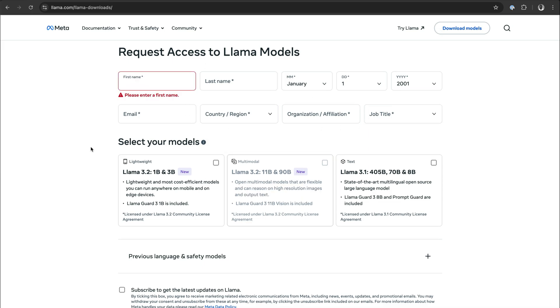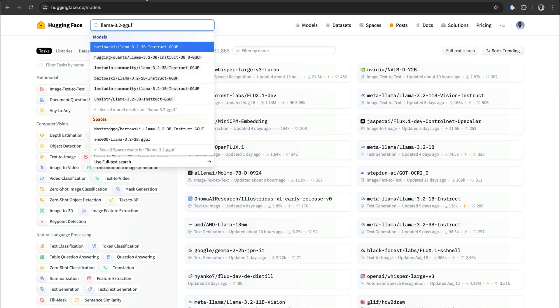However, we need the model in a particular format, so I'm not going to fill this information. We want to use the GGUF format, which is also known as GPT Generated Unified Format. So in order to get the .gguf format, we go to Hugging Face and search for Llama 3.2 GGUF. You can see here we have all these models. I already downloaded this one, but you can try any of these.